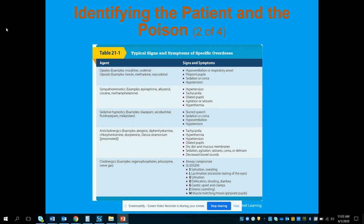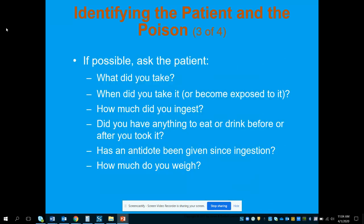Too much of anything can be a bad thing. Anticholinergics like atropine or diphenhydramine can actually cause side effects of their own, including tachycardia, hyperthermia, hypertension, dilated pupils, dry skin and mucous membranes, sedation, agitation, seizures, coma, delirium, and decreased bowel sounds. Make sure we understand that even providing treatment can sometimes cause its own set of signs and symptoms.